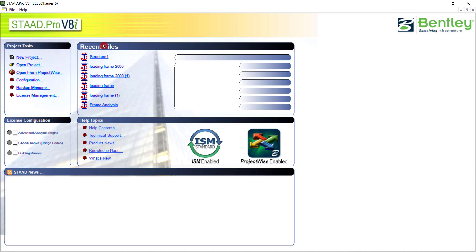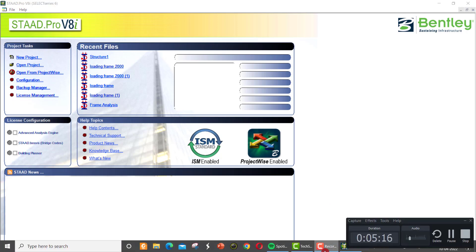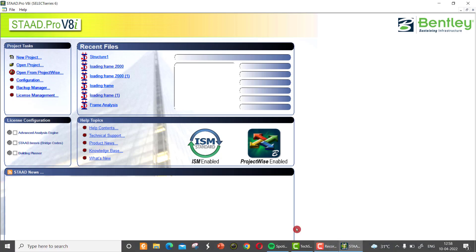On the left side itself, we can see the advanced and central STAAD bridge build planner, which can be switched on if you require. And on the right side, we have the recent files as I explained. You can see so many help topics like help content, technical support, product news, knowledge base, and the first new options, which you can export by us.